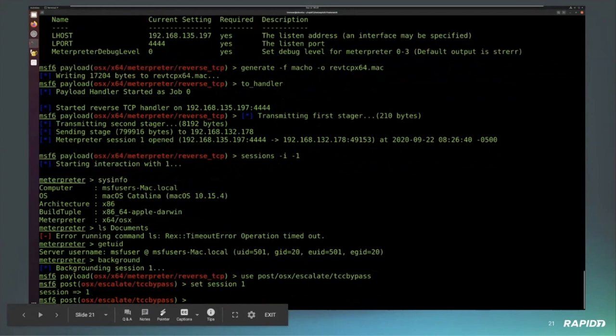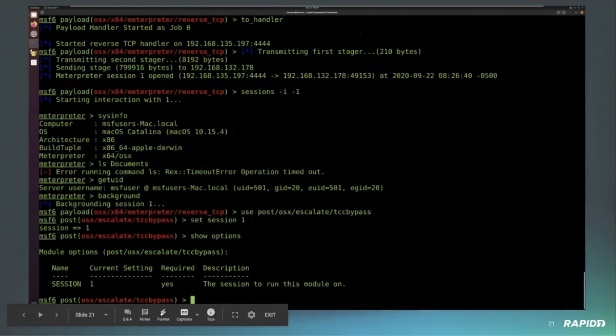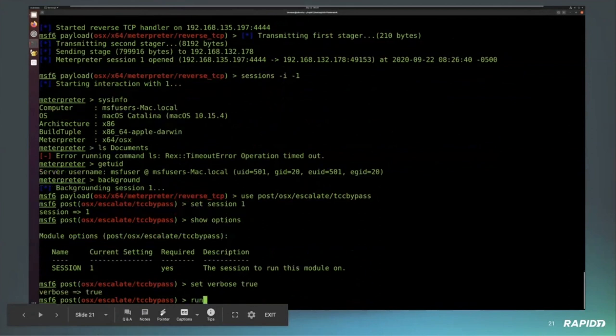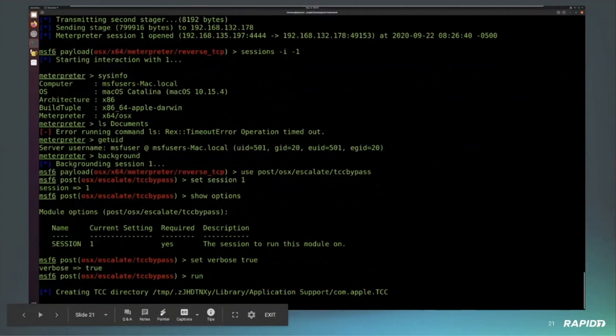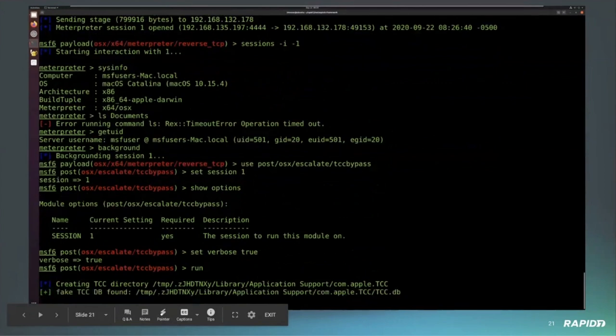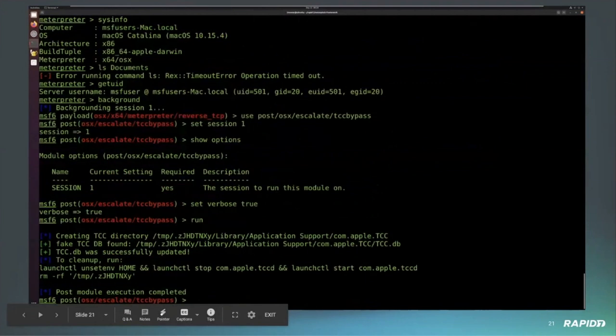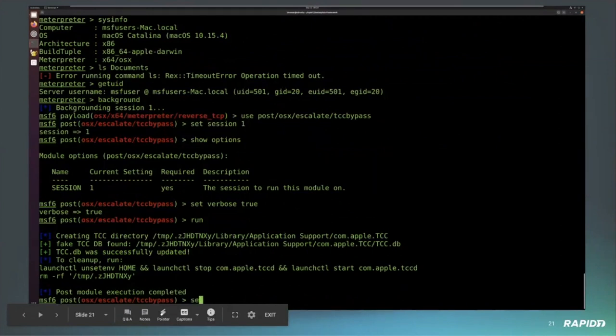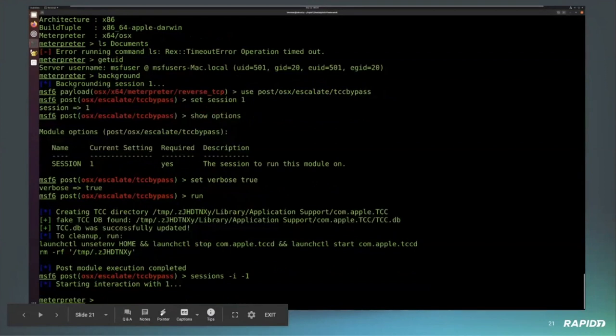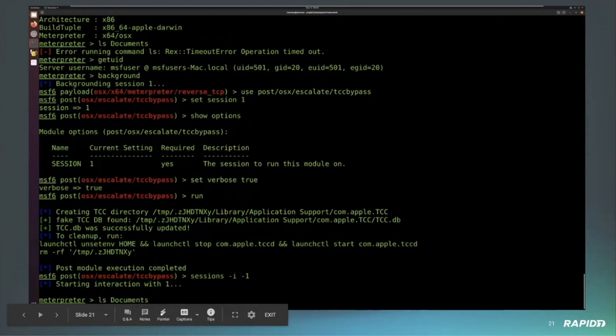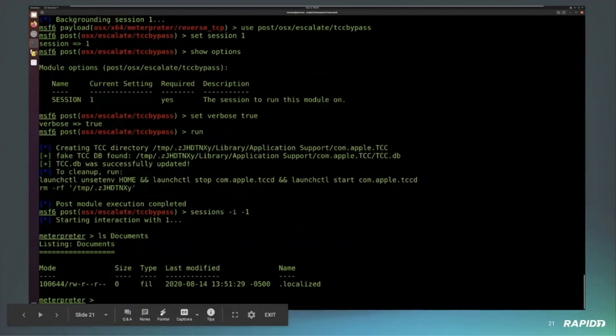It's a relatively straightforward module. We just set the session. There's really nothing else. You can see we're creating a temporary directory, copying over the TCC database that we've changed, setting the home variable. There's a line here that says to clean it up, unset that home variable, and restart the service. When we go back in and analyze documents, we can see what's in the documents folder.